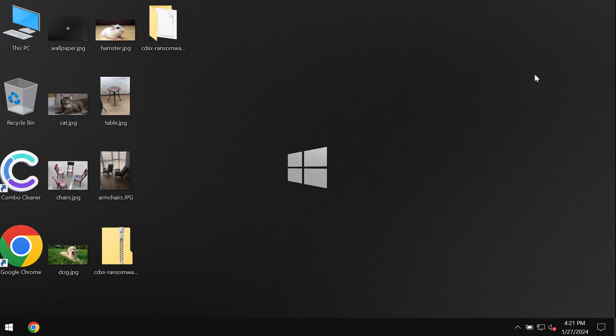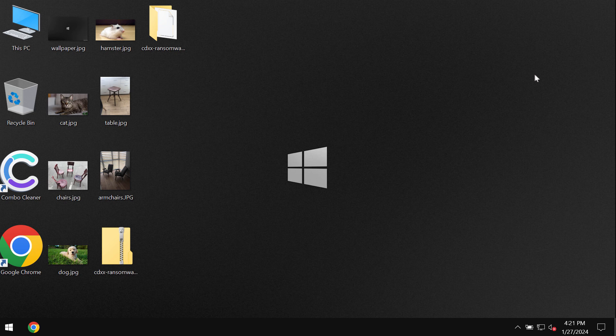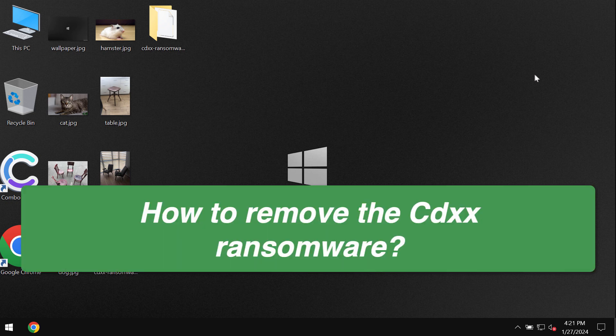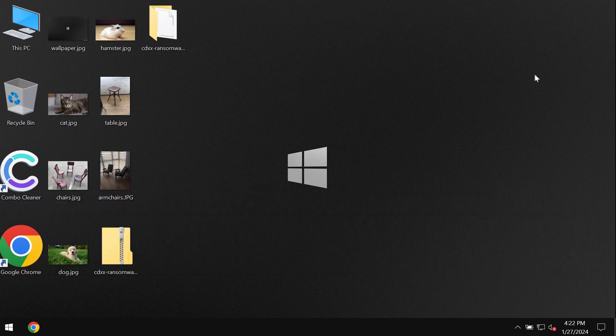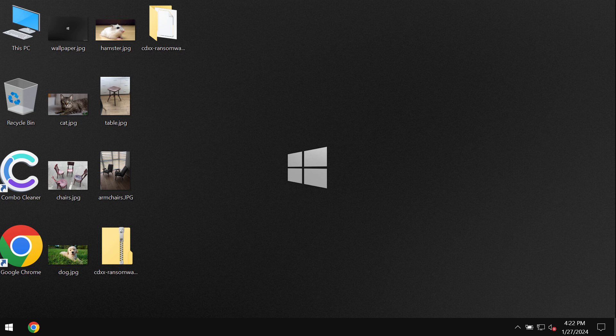My video tutorial will provide you with help to get rid of the new ransomware called CDXX. This ransomware is from the DJVU ransomware family. My video is only for educational purposes. I am not related to this ransomware and I am not promoting it.